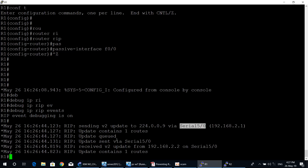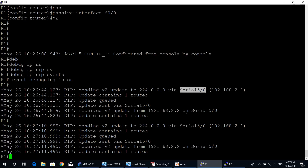You don't see RIP sending updates through FastEthernet 0/0. The reason is because we already configured FastEthernet 0/0 of router one to be a passive interface.